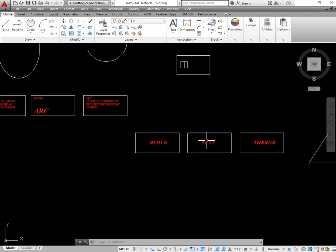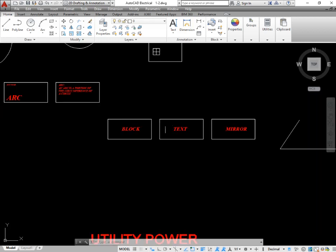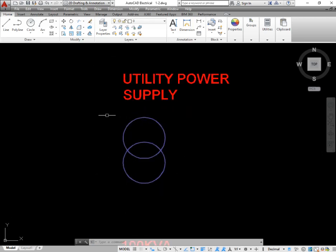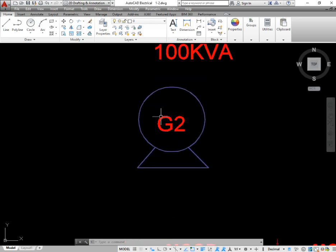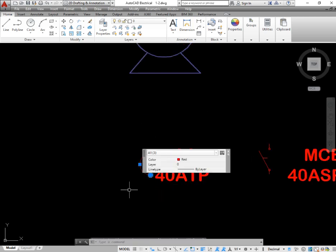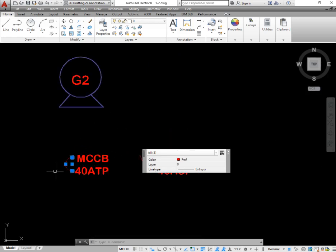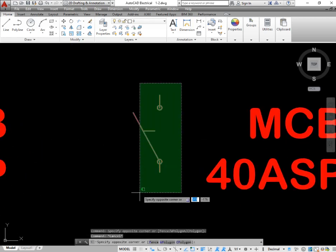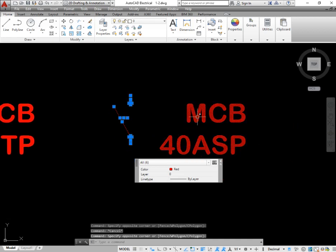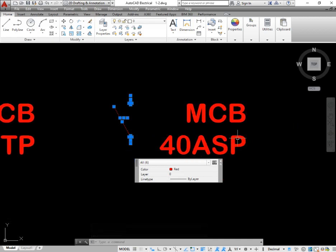Today I am going to show you some blocks of electrical items and we will try to draw those blocks. These two circles represent the utility or electrical power supply to your home — it is the single line representation of a transformer. Another shape — a circle with three lines at the bottom — represents the generator in a single line diagram. This other shape is a representation of an MCCB breaker, or miniature circuit breaker, used in your switchgear box.